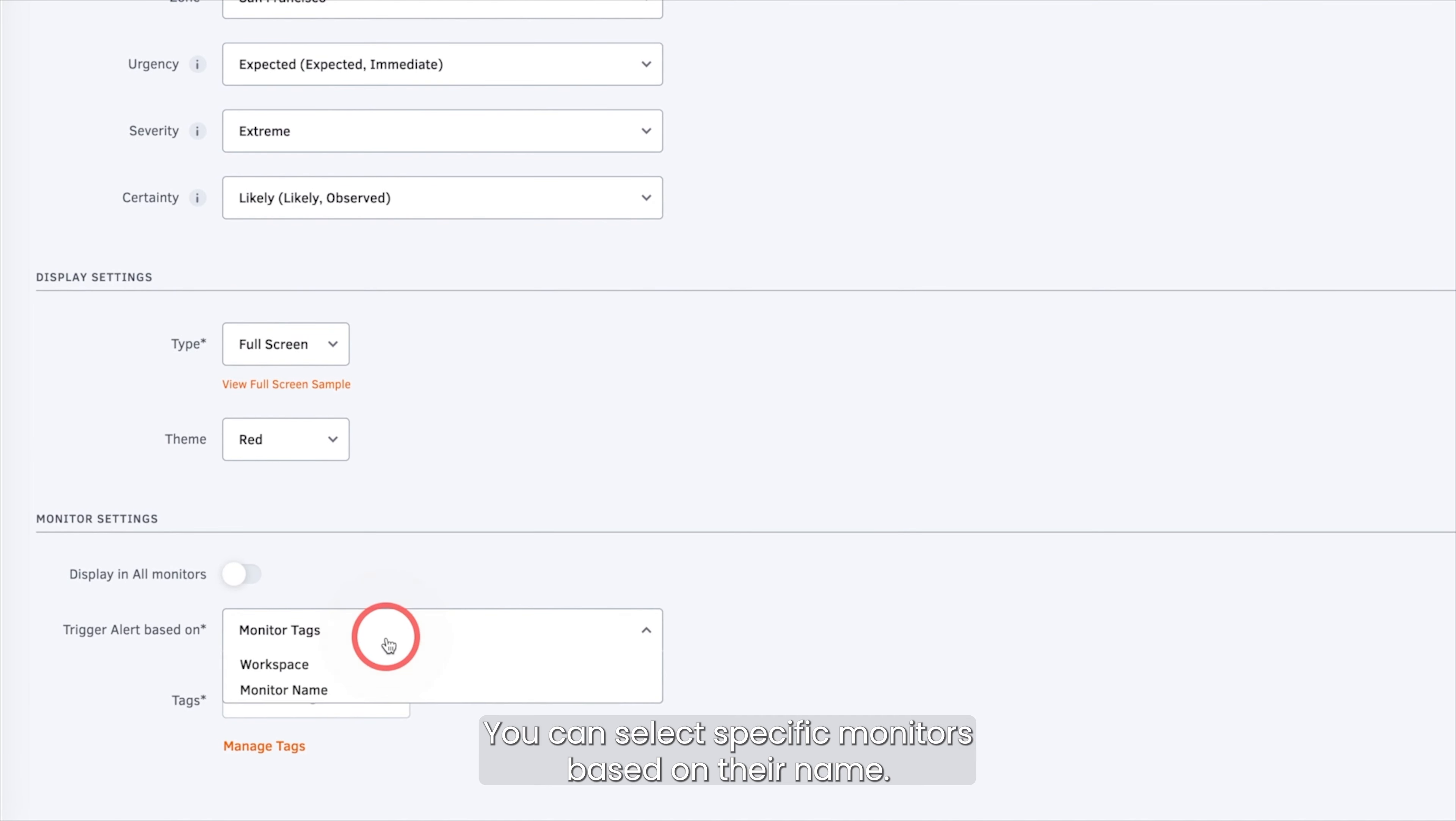Then you can decide if you want the alert to be shown on all of your monitors or if you toggle this off, you can select specific monitors based on their name, workspaces or tags.